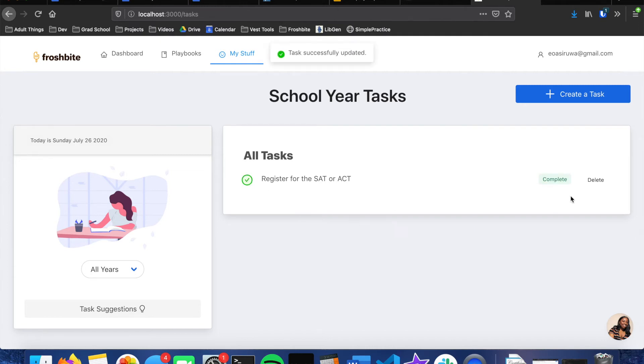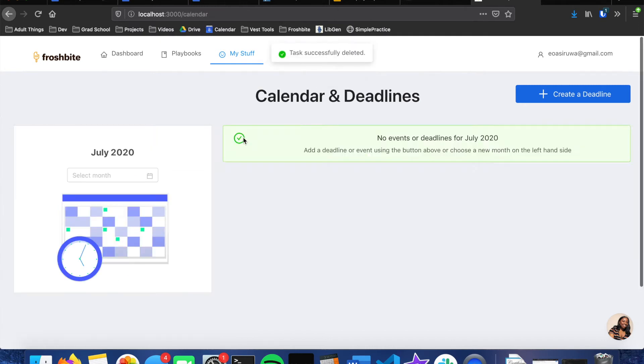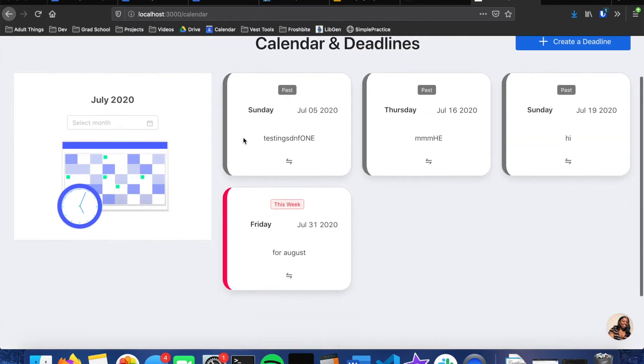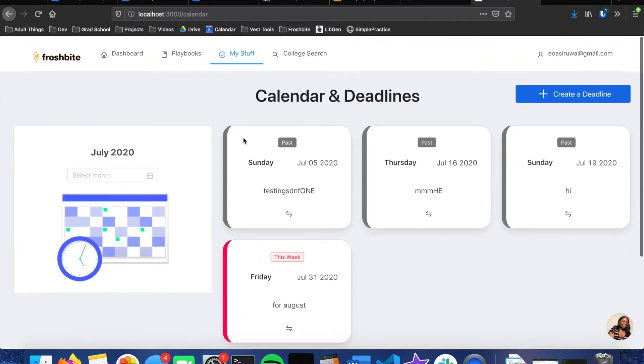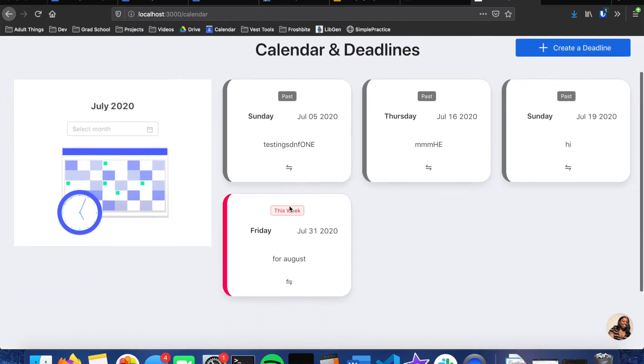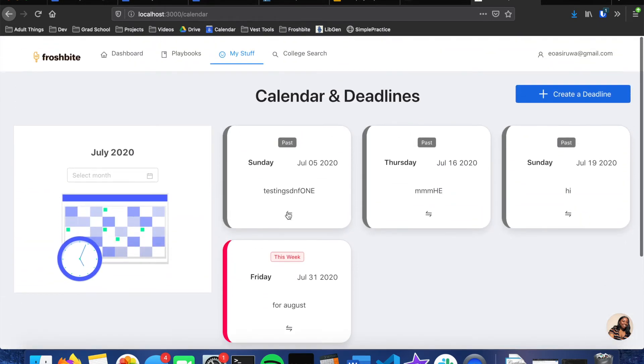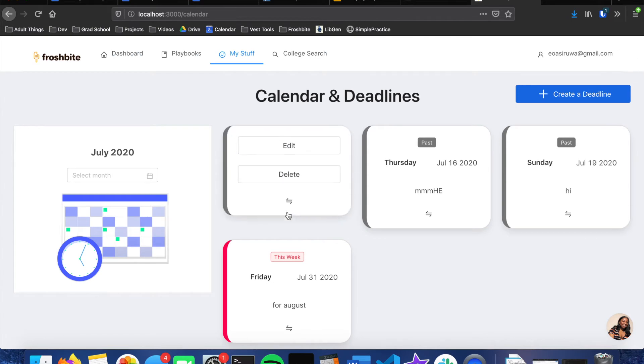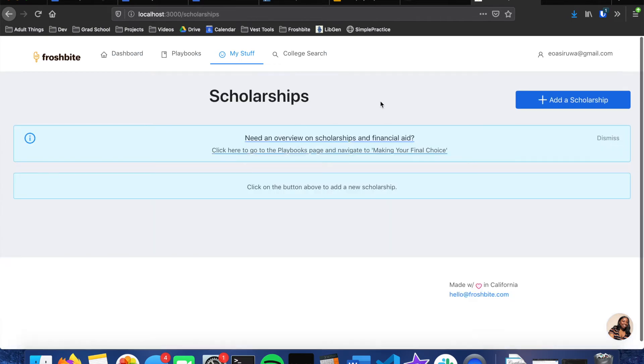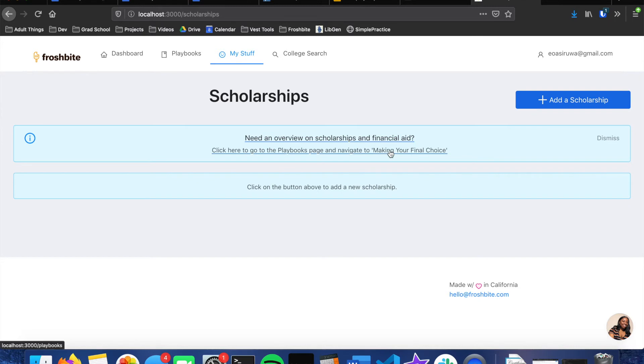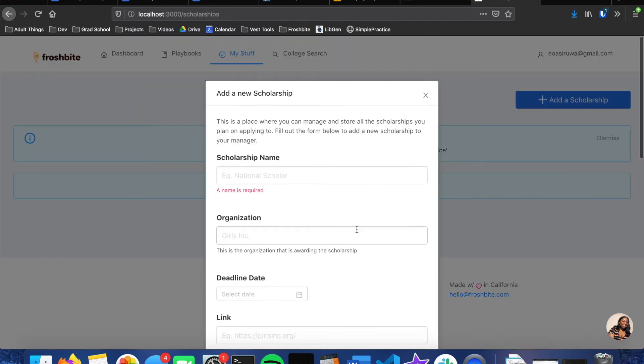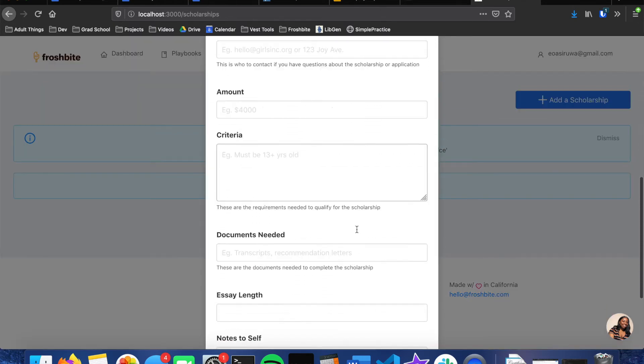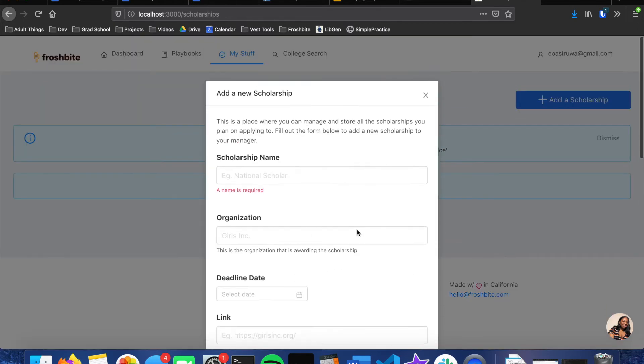To deadlines, this is where the calendar is, so a student can be able to update and add new deadlines to their calendar. Scholarship page, all they have to do is create a new scholarship. And it also has a little notification to say hey, if you want to go to the playbooks page you can do that and get more information on scholarships. And then adding a scholarship is as easy as filling out a form and then it'll add it to your list.